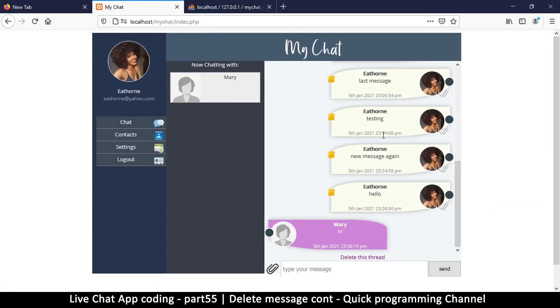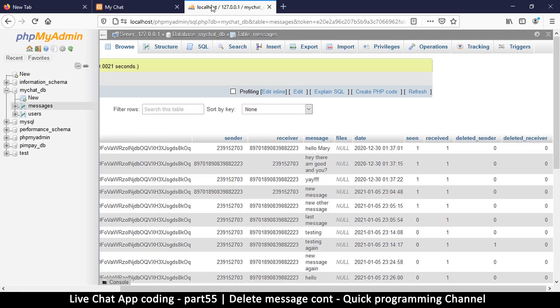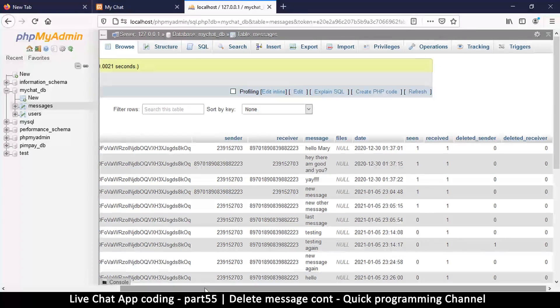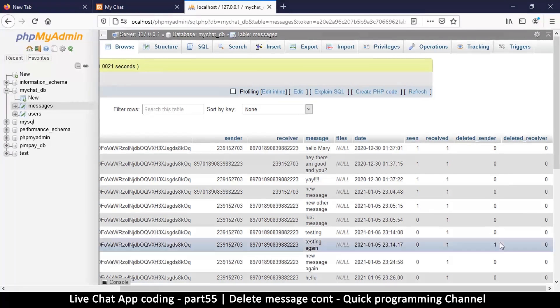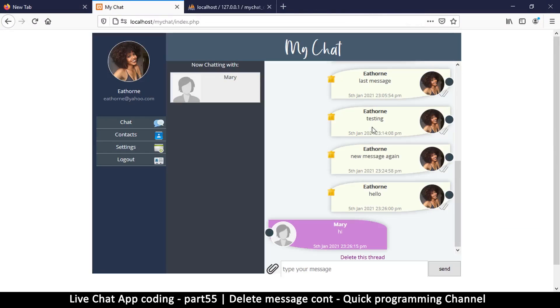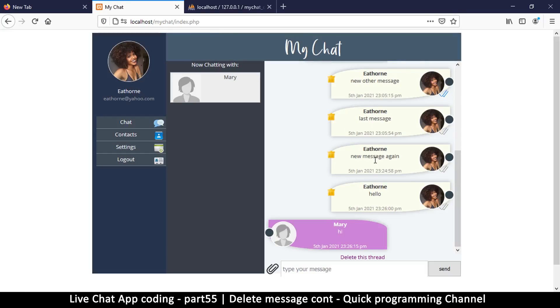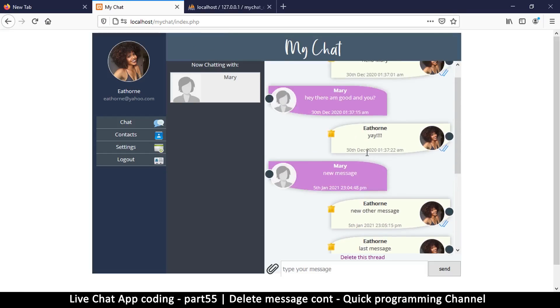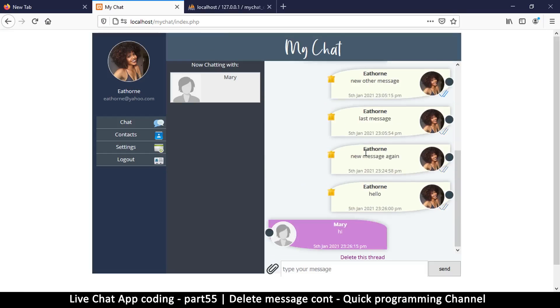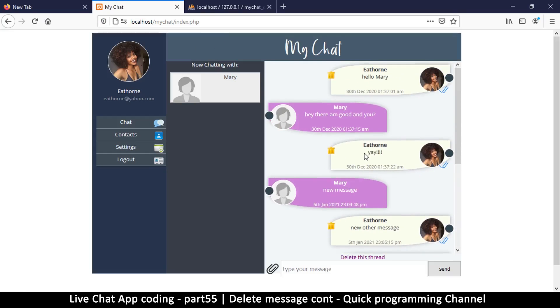Already as you have seen, the message is gone. Let's see what message it was that was deleted. This one, it says testing again and it's not here. So let's try to delete another message, last message testing new message. Let's delete this one. Delete, are you sure? Yes. Let's wait for the refresh and that message is gone. So that's how you delete one message at a time.